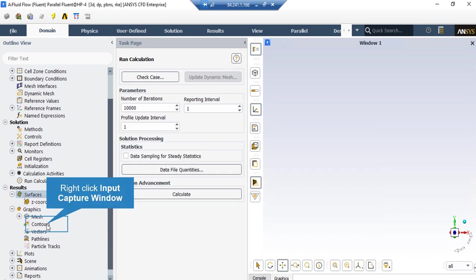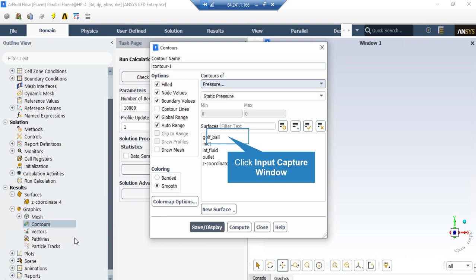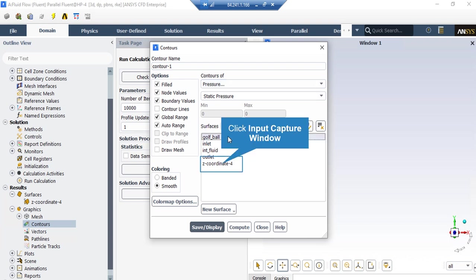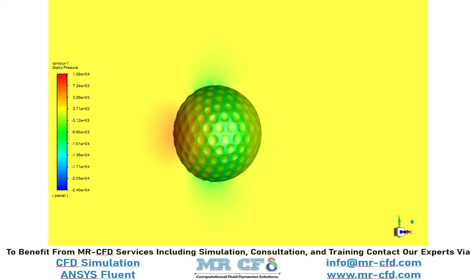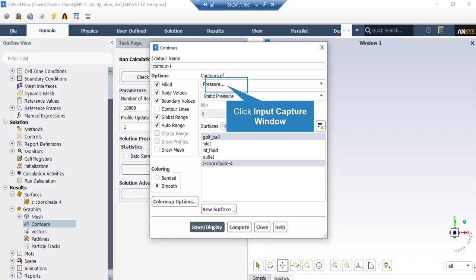To extract 2D contours, expand the Graphics section, right click on Contours, and select New. In the appeared window, under Contours Of, select your desired variable — for example, pressure. Under Surfaces, select the generated plane along with the surface of the golf ball, and click Apply. You can see the pressure distribution over the plane placed in the middle of the computational domain and over the surface of the golf ball. You can also extract a velocity contour by simply changing the variable from pressure to velocity and clicking Apply.